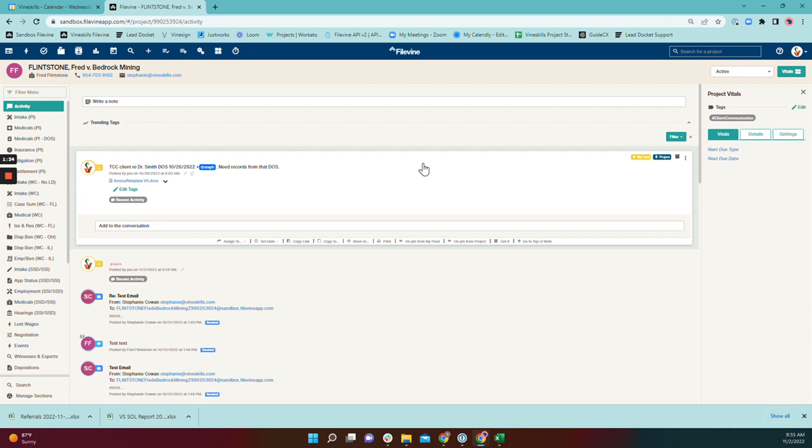So the pin to project option is only available for project admins. So if you click the three vertical dots here and you do not see that option, it's because you are not a project admin.